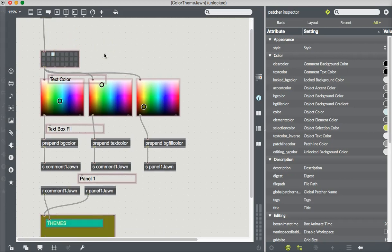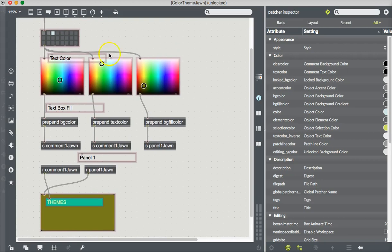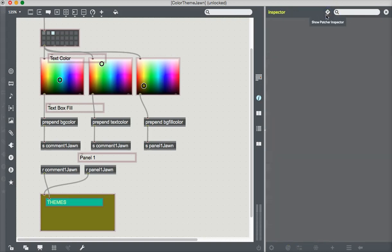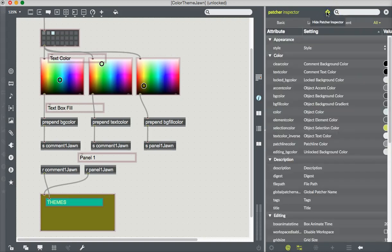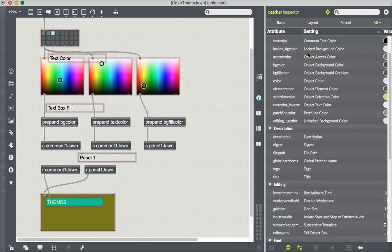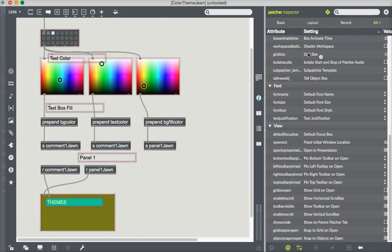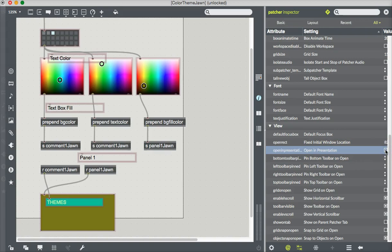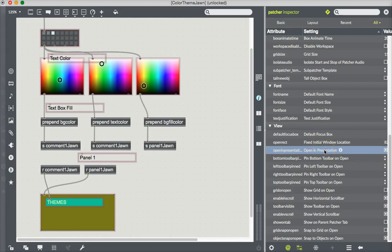Now, there is one more thing that you have to do. And that is this. You want to tell this patcher to always open up in presentation mode. So click outside of everything so that the patcher knows that you're not talking to any specific object. And then come over here to the patcher inspector. Click on the green diamond with a P in it. And that's the patcher inspector. And then we want to zoom way down here to view and say open in presentation. And all the way over here is a little box, which we are going to click. And it should then always open in presentation mode.